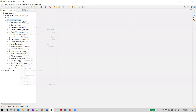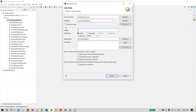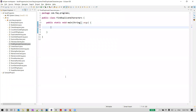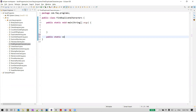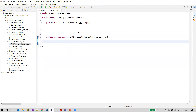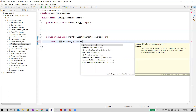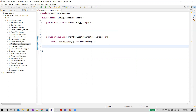Let me create a new class. We'll name it FindDuplicateCharacters. We'll take the main method and I'm going to write a new method here: public static void, and we'll name it printDuplicateCharacters, which takes one string argument. We're going to call this method from the main method and pass the input string to it. The first thing we are going to do is convert this string into a character array using the toCharArray method.